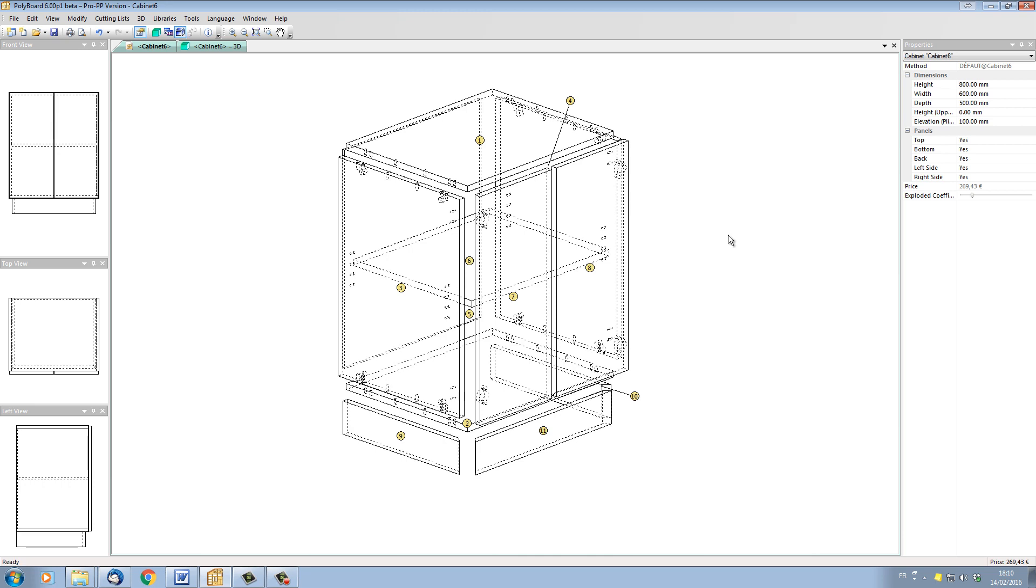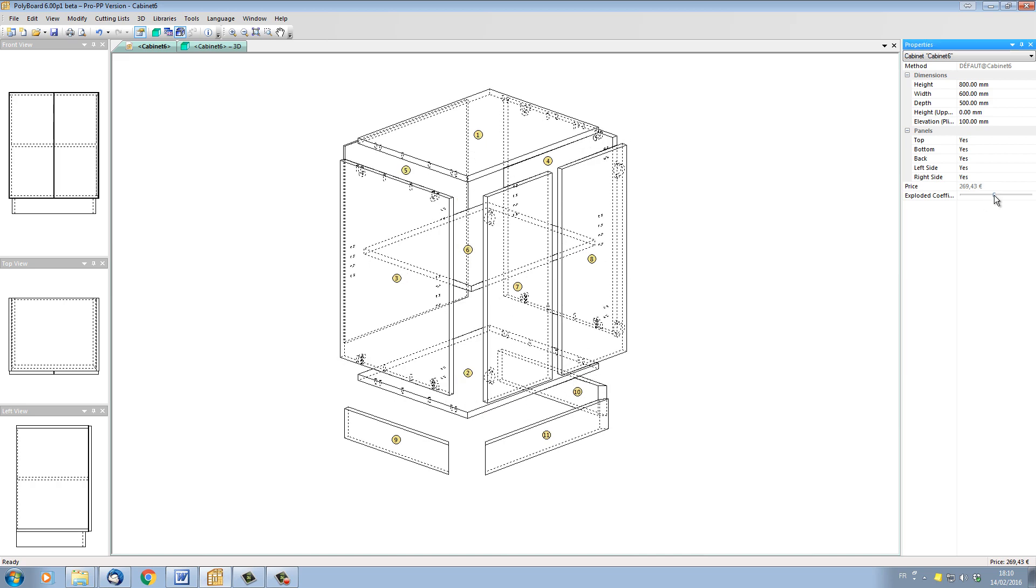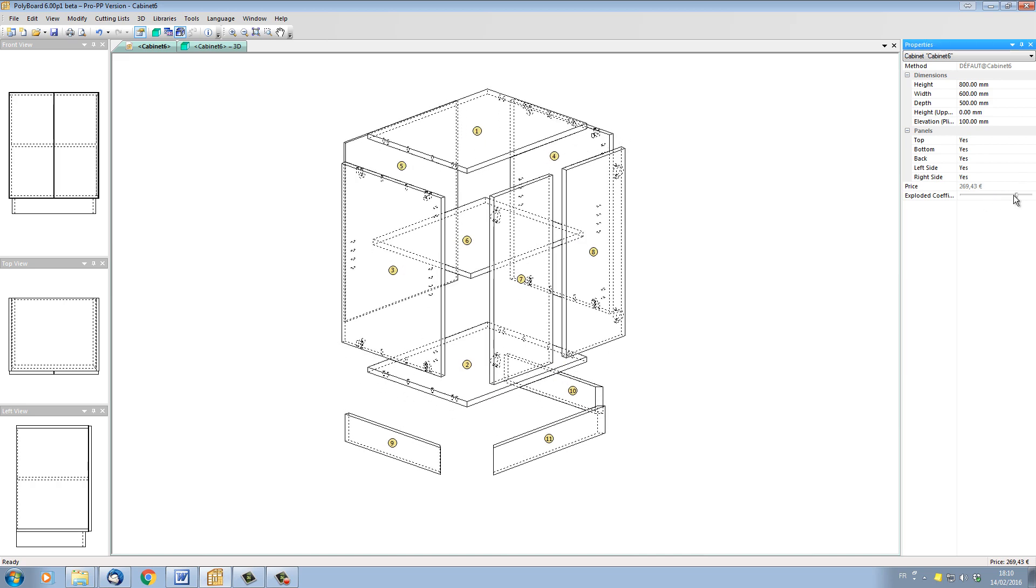We also have a neat feature over here on the right hand side which enables us to adjust the distance between the parts in the exploded view. So if I just click on it once or twice, we can see that the exploded view is getting bigger and the parts are getting wider apart.